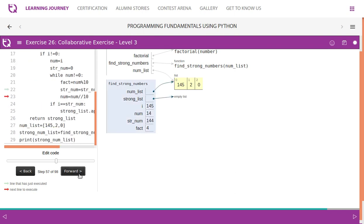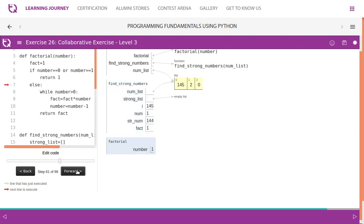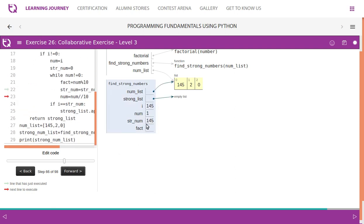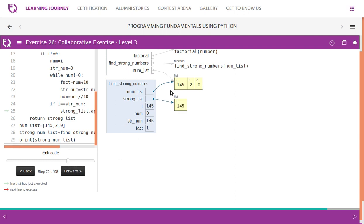We move to the next step: num is 14, modulus 10 and divide by 10 gives 1. We check num not equal to zero — true. We find one factorial, which returns 1. So 145: five factorial plus four factorial plus one factorial sums to 145. Num then becomes zero, so we exit the while loop. Since we took a copy of i to num, we now check if strong_number equals i — it does — so we append 145 to the strong number list.